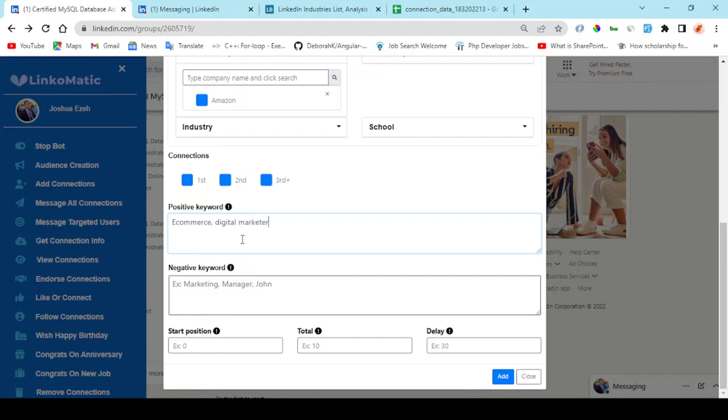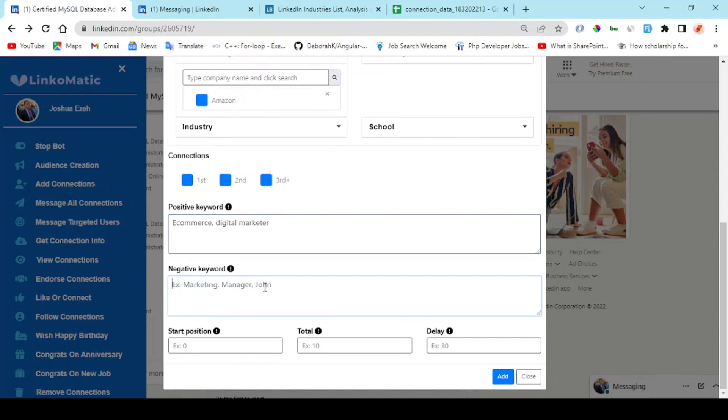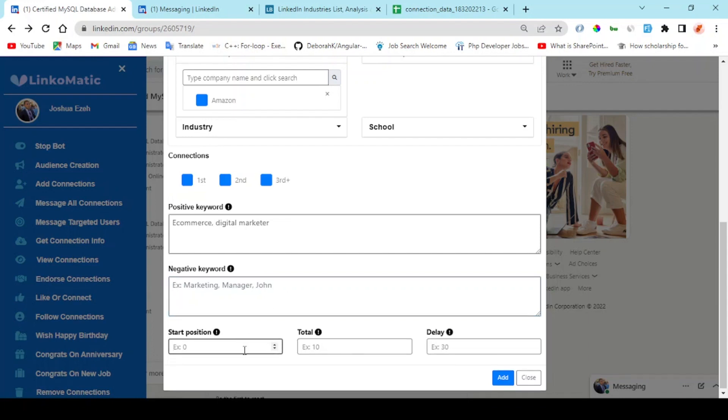Each of these keywords will be separated by comma. You can choose to exclude people of a certain occupation using negative keywords. Right here you have the start position - start position zero is the first person on the search return list.